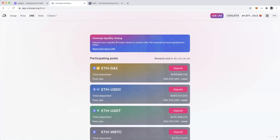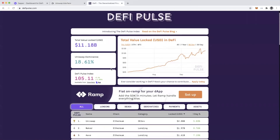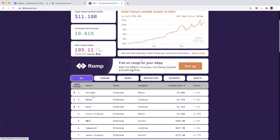Hi everyone, this is DeFi Dad. Today I'm going to walk you through the Uniswap liquidity mining program. This has been out for about 10 days, there's about 50 days left in this rewards program. This launched along with the new UNI governance token, and this was a big surprise because Uniswap is always one of the top tier DeFi applications on Ethereum.